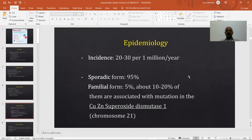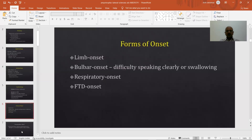The sporadic form accounts for 95% and the familial form for 5% of cases. About 10 to 20% of familial cases are associated with mutations in copper-zinc superoxide dismutase — an enzyme responsible for clearing toxic particles generated during oxidation and metabolism. This gene is situated on chromosome 21 and is responsible for production of superoxide dismutase 1. Deficiency of this enzyme causes amyotrophic lateral sclerosis.